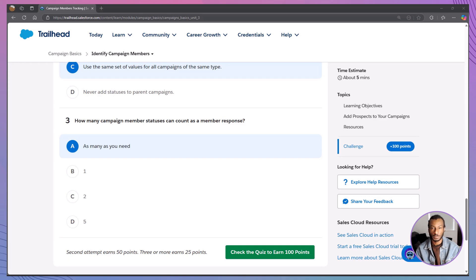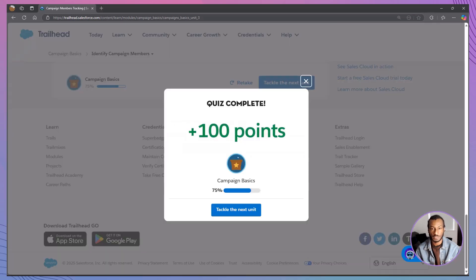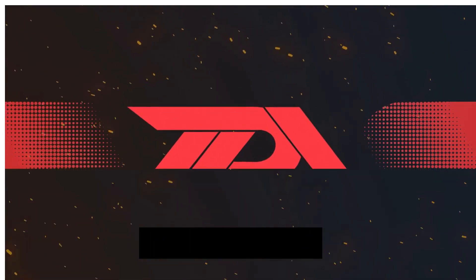Leads, contacts, and person accounts can be added to campaigns. You can add members individually, in bulk, or via import. Campaign member statuses help you track engagement and response rates. Keeping statuses consistent makes reporting much easier. And that's a wrap on identifying campaign members! If this video helped you out, give it a thumbs up, and if you haven't already, subscribe for more Salesforce tips. Let me know in the comments which campaign features you'd like to see next. Thanks for watching, and I'll see you on the next one. Happy Trailblazing!